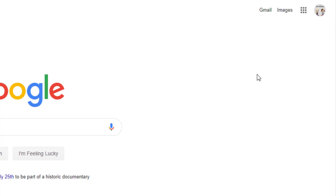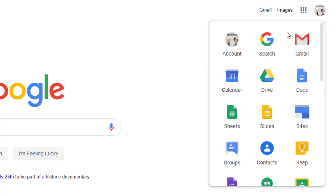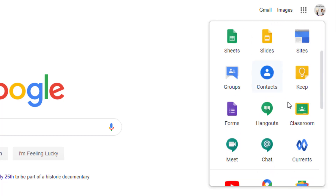This icon could be a picture your child has used for their Google account, or it might just be an empty person shadow. What you're going to do is click on the little nine-box icon next to that — called the waffle menu. Click on the waffle menu and go to Google Classroom.